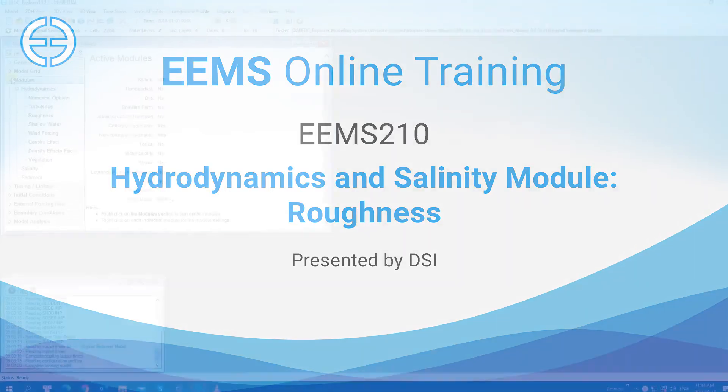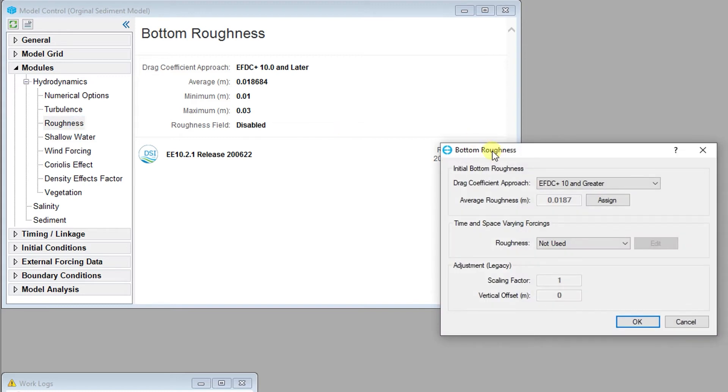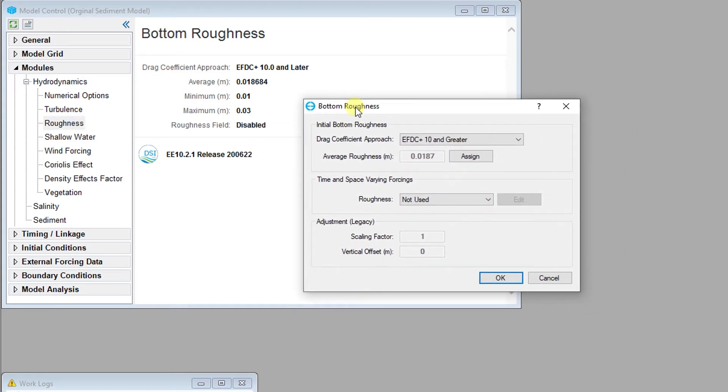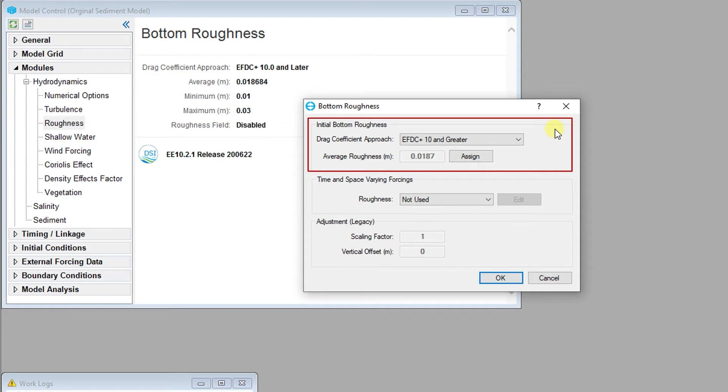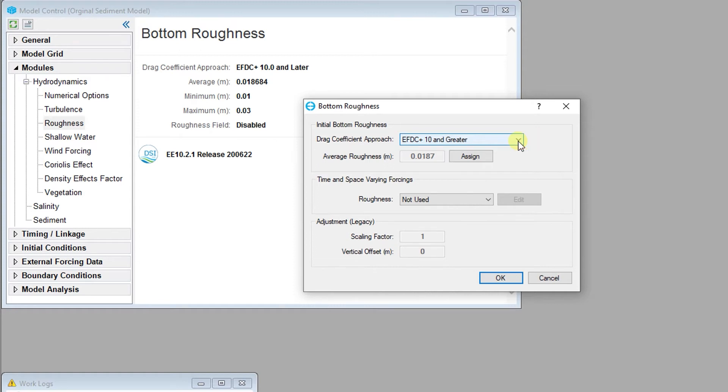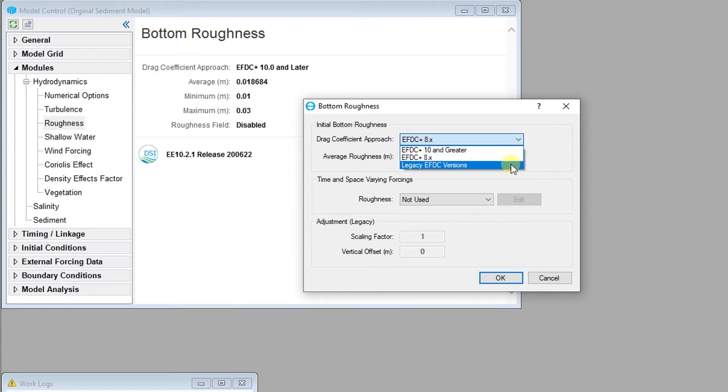The Roughness tab provides options for configuring the initial bottom roughness. EEMS supports an enhanced approach for calculating the drag coefficient. In the initial bottom roughness frame, the calculation method for the drag coefficient and a temporally constant bottom roughness can be configured. EFDC Plus features an enhanced approach for calculating the drag coefficient, which has been developed to capture the profile of vertical velocities at both small and large scales. The user can also select the EFDC Plus version 8 approach, and the approach used by the original versions of EFDC.